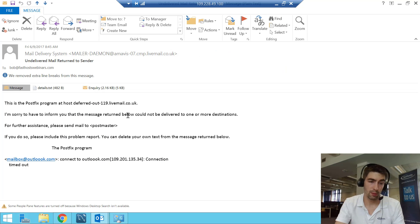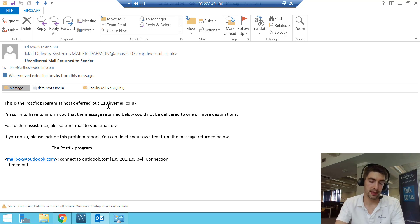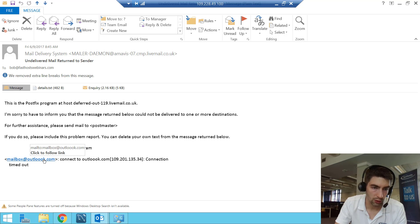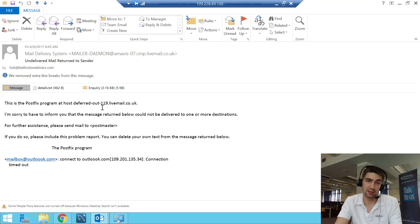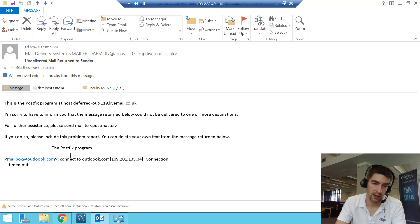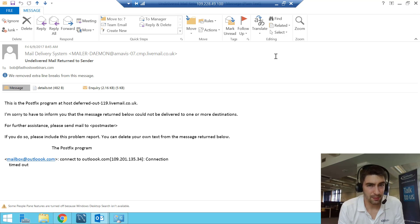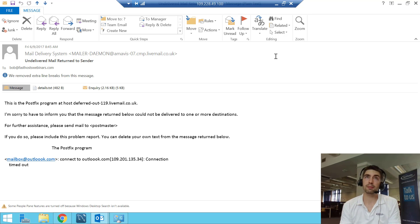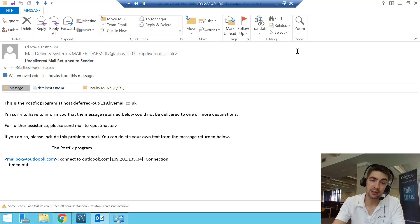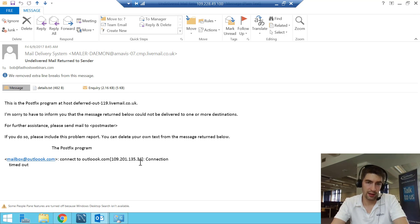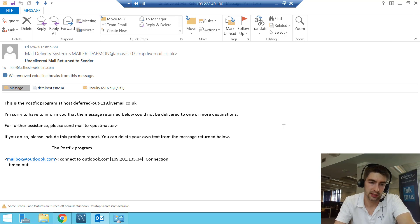This last example is a fairly common one — a slight typo. I sent an email to an address at outlook.com but with three O's in it. The domain with the typo does actually exist, but we can see 'connection timed out' — it connected to the mail server but just timed out, so the message was bounced back. There are literally hundreds of possible bounce back reasons, but generally speaking there's usually a plain English reason in the message. Once you know what you're looking for it's easy, but if you've never done it before you just need to know where to look.